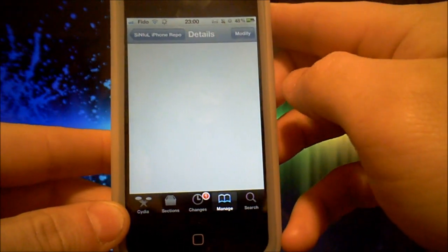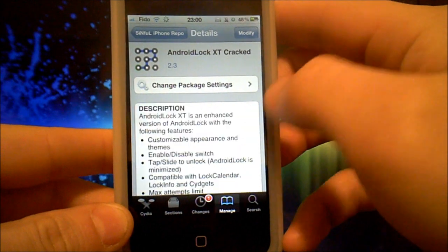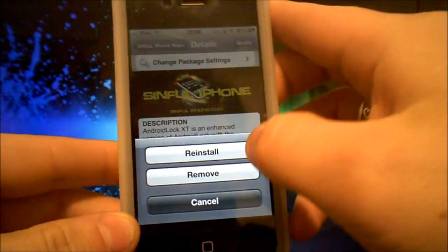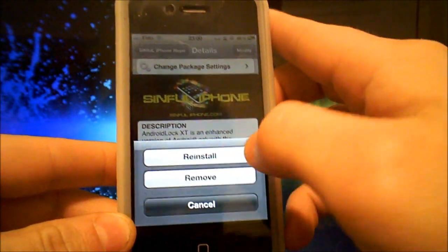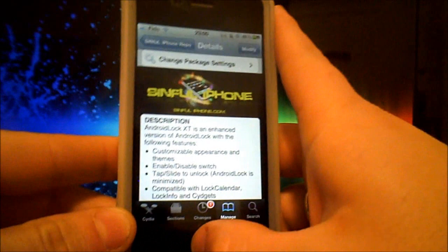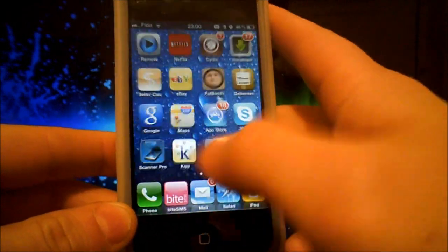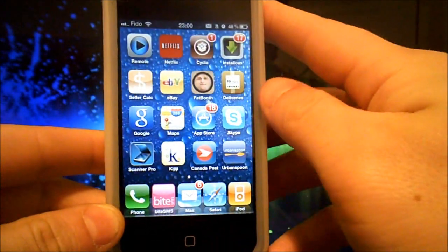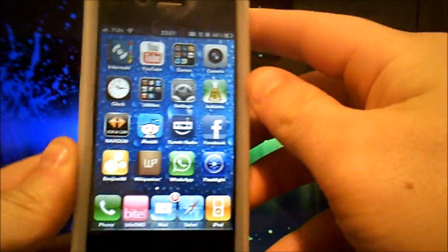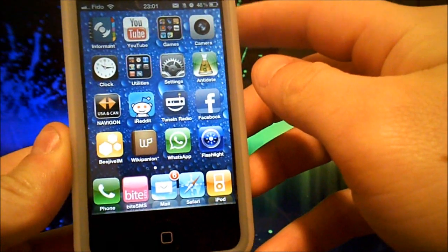Select Modify, Install. It'll install, then your iDevice will respring.